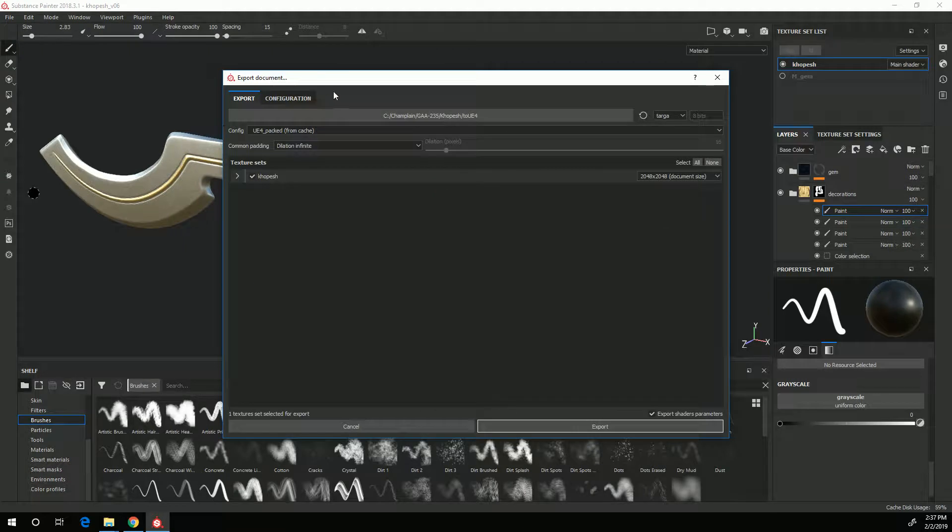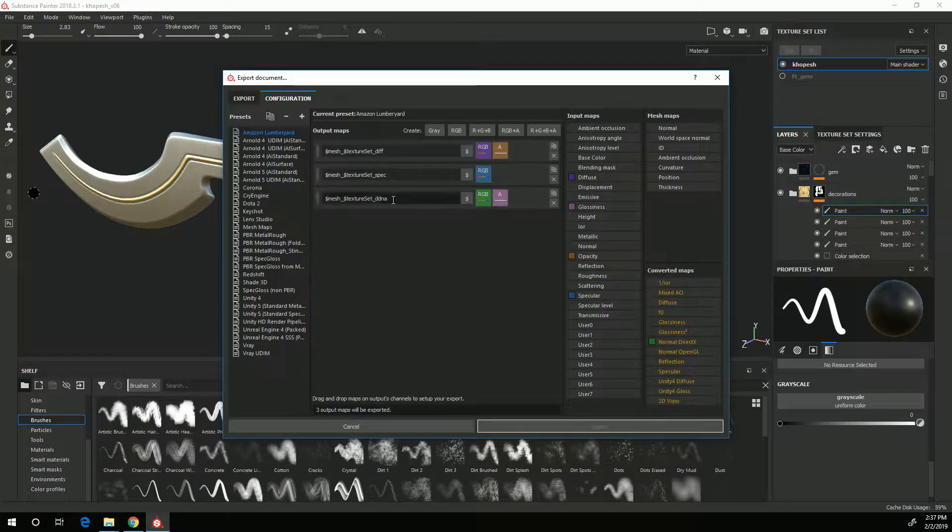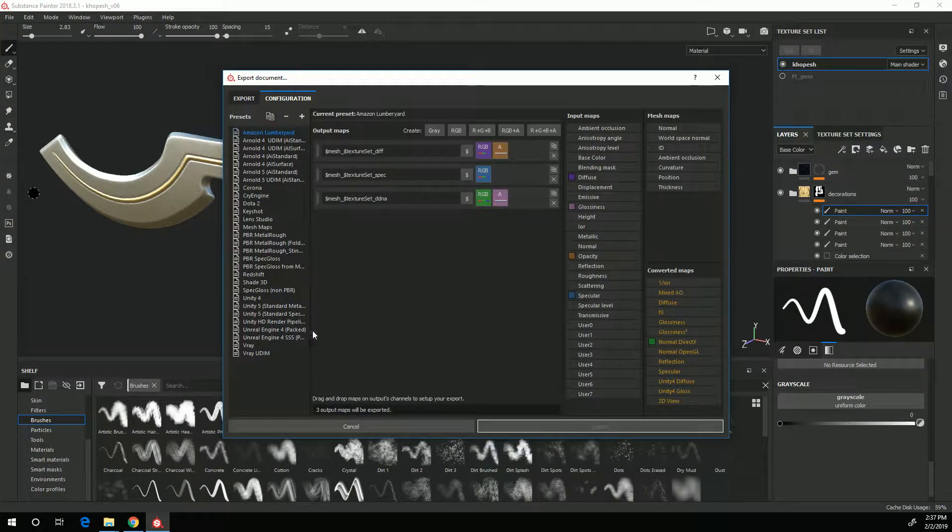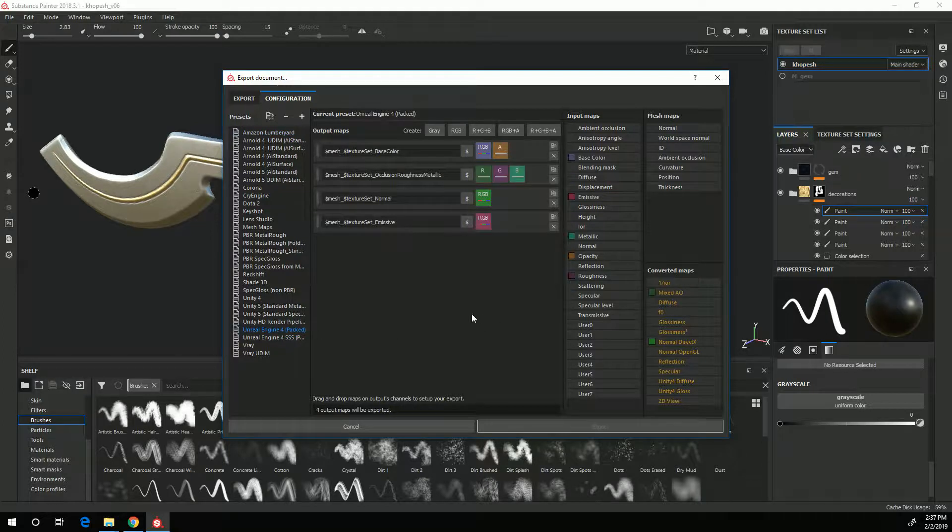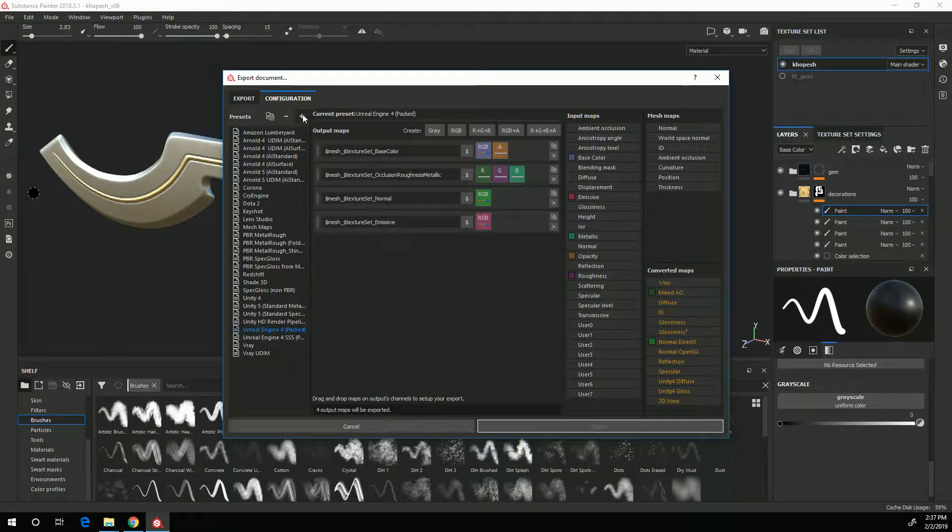In the Configuration tab you can see that there is a preset for Unreal 4 Engine packed. It's not exactly the way I want it so I'm going to create my own.